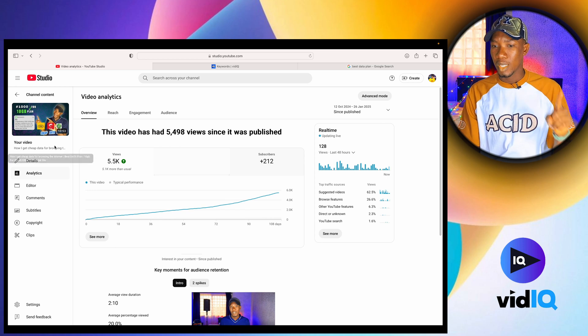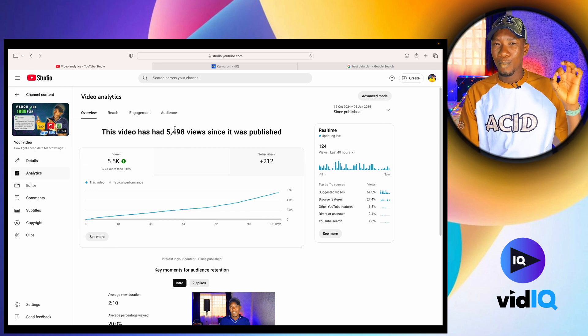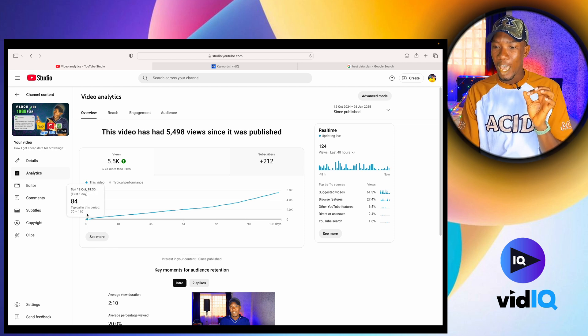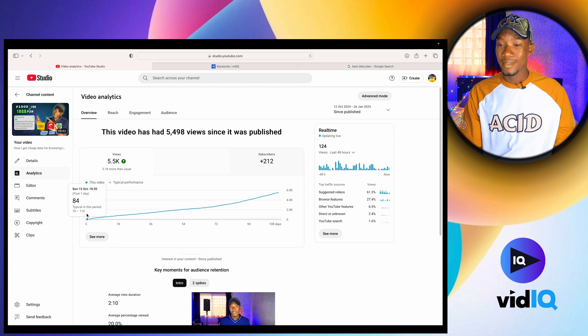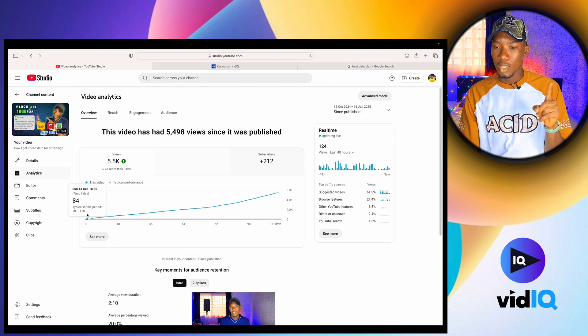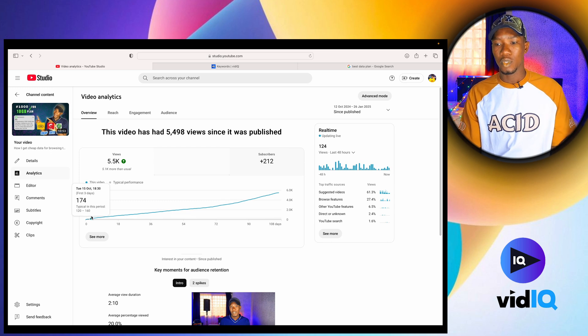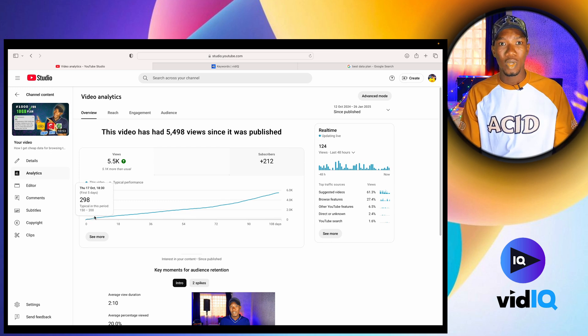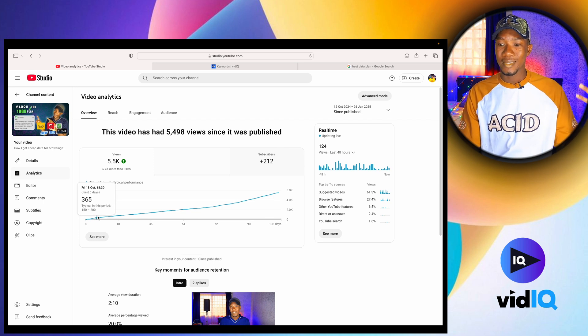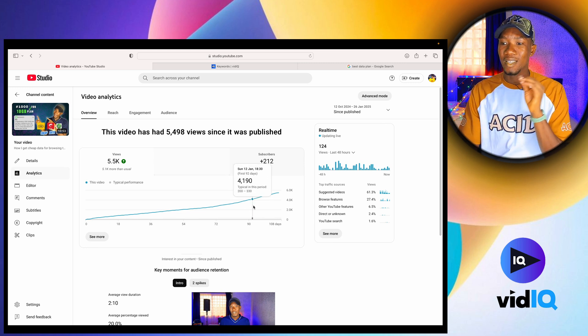Sometimes after tagging your videos, you might not get views immediately — but trust me, these things take time before they start kicking off. This data video I posted on the 12th of October: the first day it got 84 views, the second day 125 views, the third day 174 views, the fifth day 298 views, the sixth day 365 views — and from there it kept growing to now 5,498 views. So tags do work; the video might just take time before it kicks off, but as long as you have the right tags, those videos will take off.